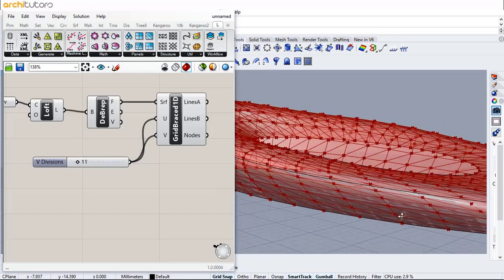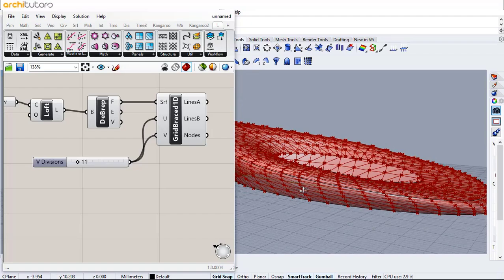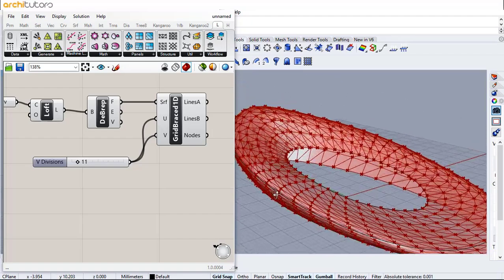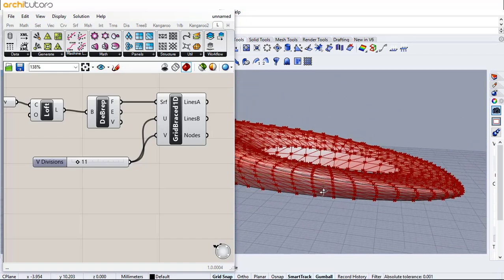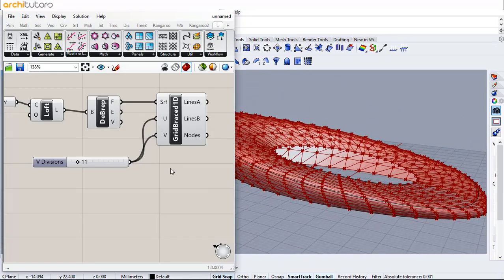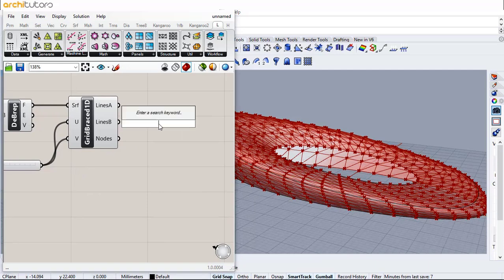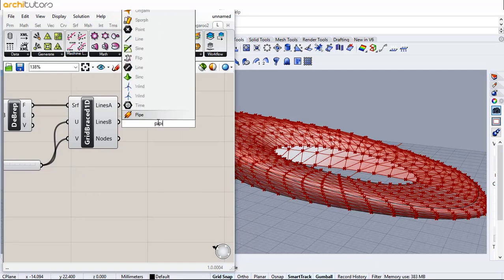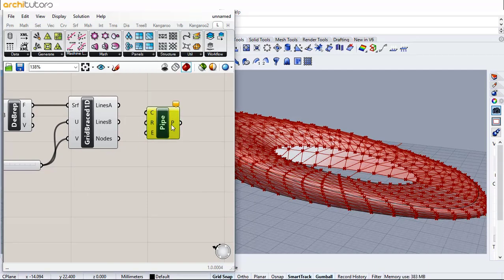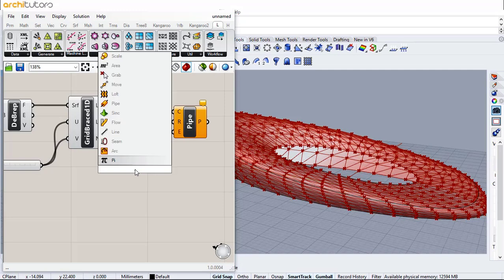Since we have established a grid, we can insert pipe component to convert all grid lines into a pipe. Add the number slider to change the radius of the pipe.